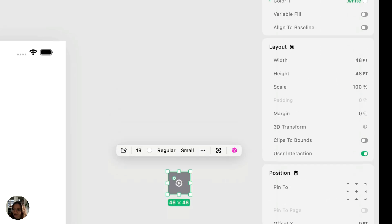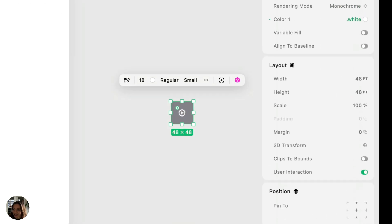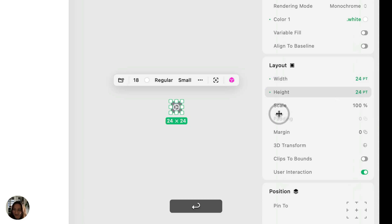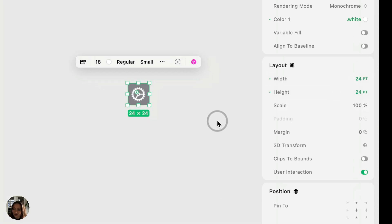And let's now change the size from the Layout panel. On the width, I'm going to make it 24, and I'm going to match that on the height. So now our SF symbol is good to go.